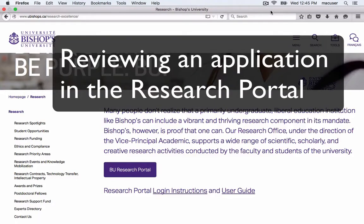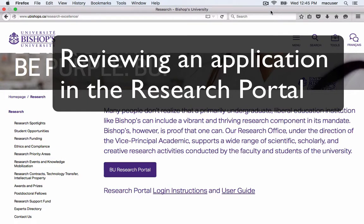This tutorial is destined to members of the Senate Research Committee, of the Research Ethics Board, of the Ethics Review Committee for Student Research, and of the Animal Care and Biosafety Committee.